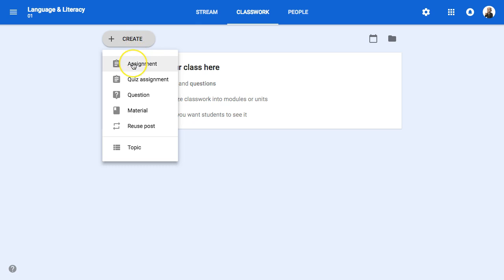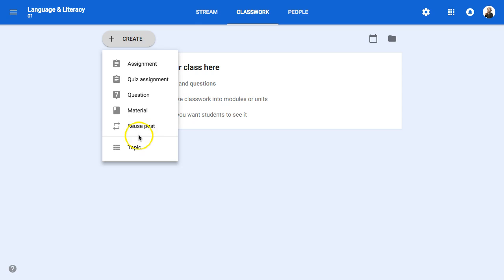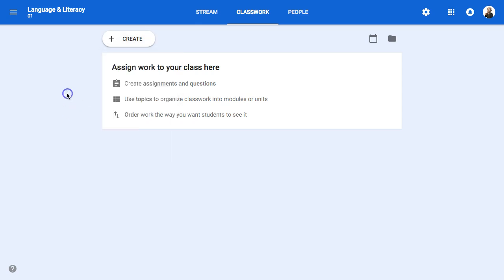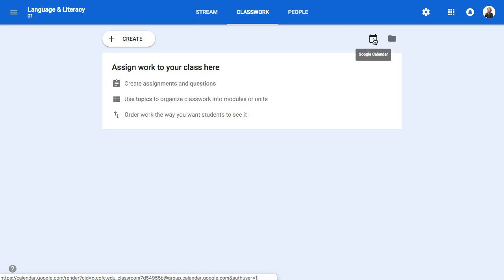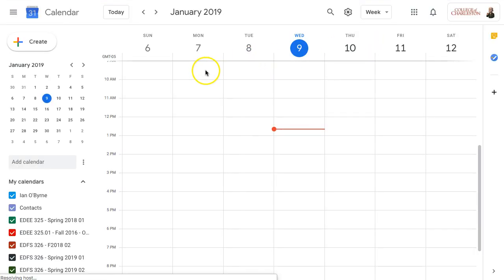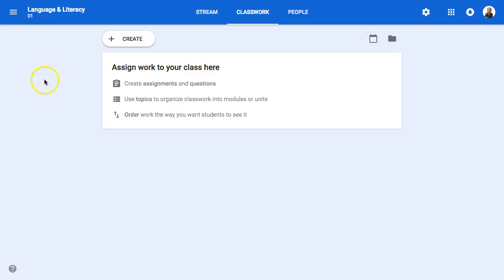If I go to create, I can add an assignment, a quiz, a question, or material. Material is a little bit newer — it's like a link to a syllabus or reference materials. I can also reuse and repopulate posts, so if you have a recurring quiz you want to add, that's easy. Topics are like holding places or headings for your different content. One other nice thing: Google Classroom uses Google Calendar, so any assignments you put in with a due date will populate to a class calendar that students can subscribe to and add to their own calendars.